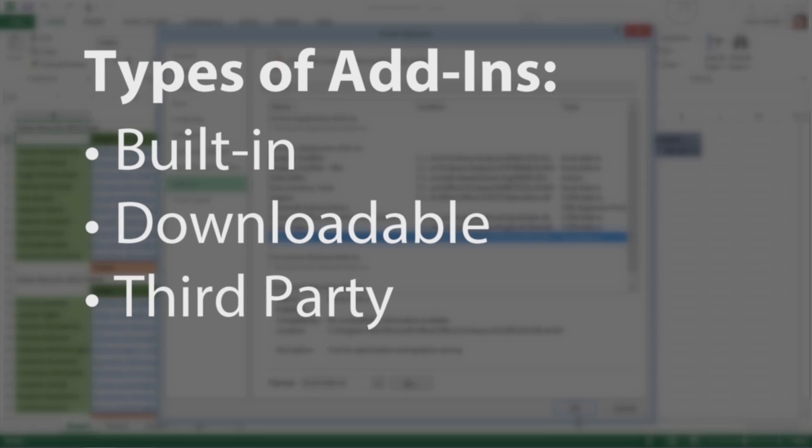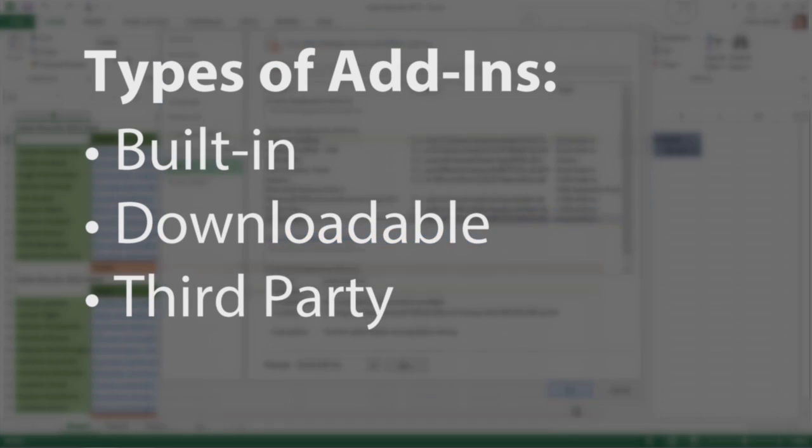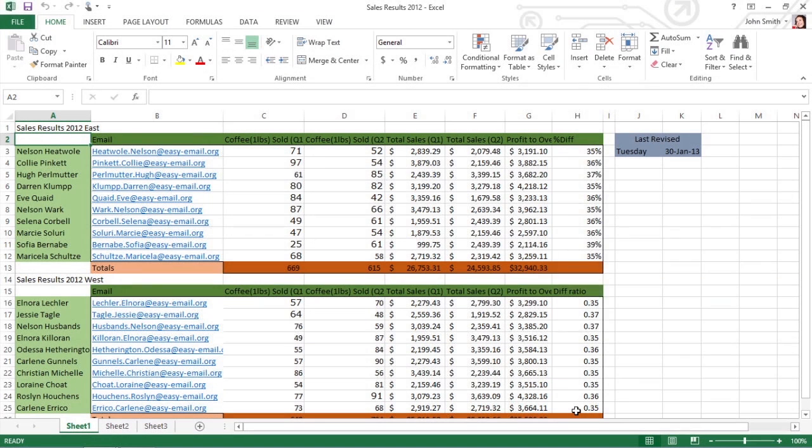These generally need to be purchased. When you first install Excel 2013, the built-in add-in programs included with Excel are fully loaded and ready to use.